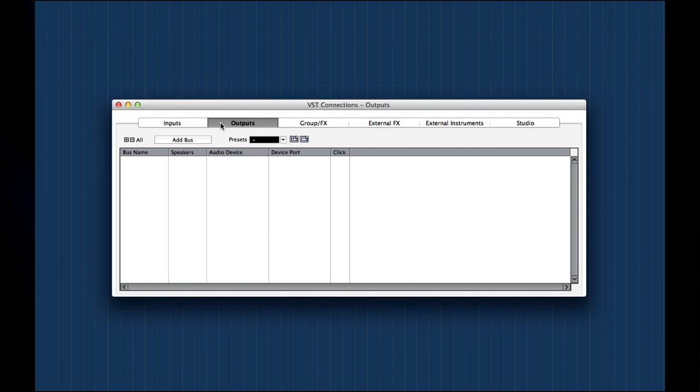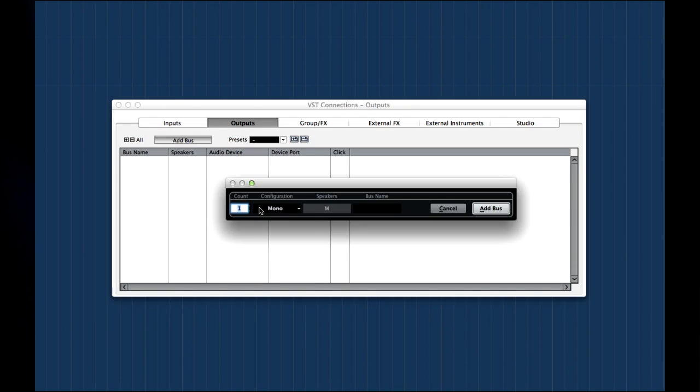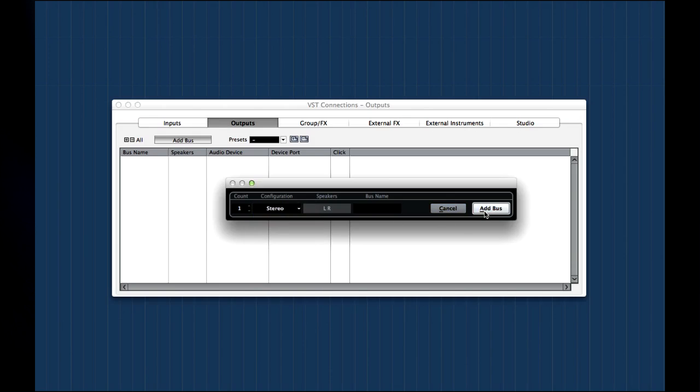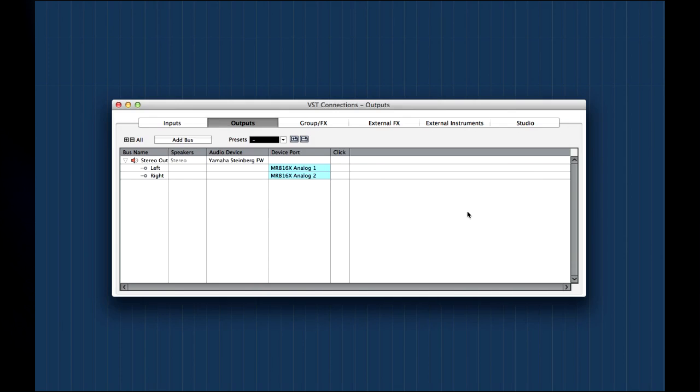Now let's configure the output bus. We'll look at how to connect external effects, instruments, and the studio tab in later chapters. Okay, we should be fully connected. Let's move on to chapter 3 and start recording.